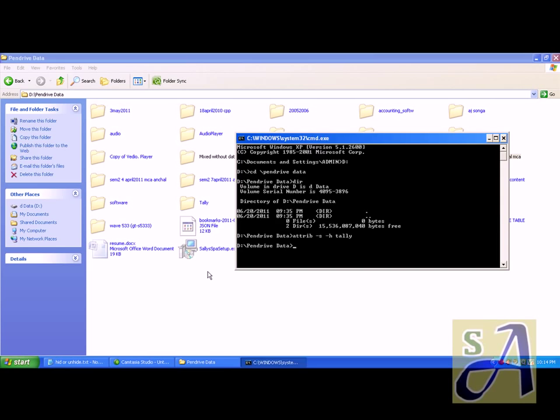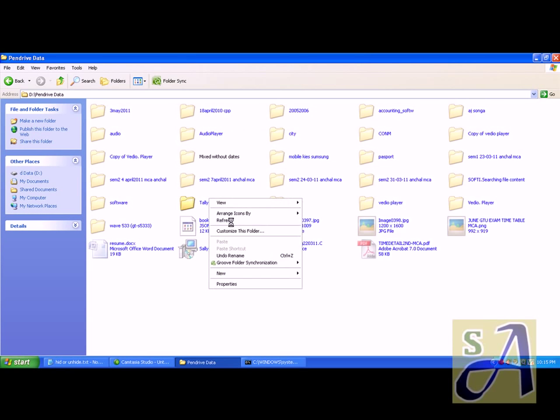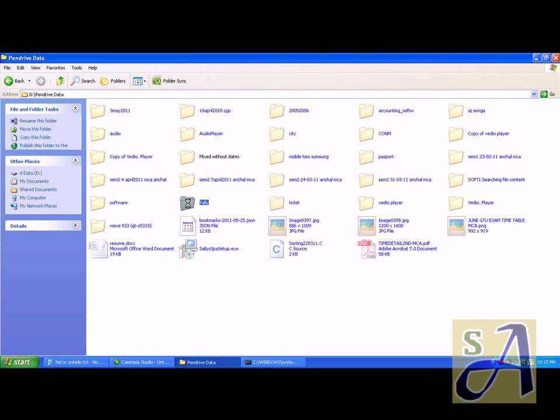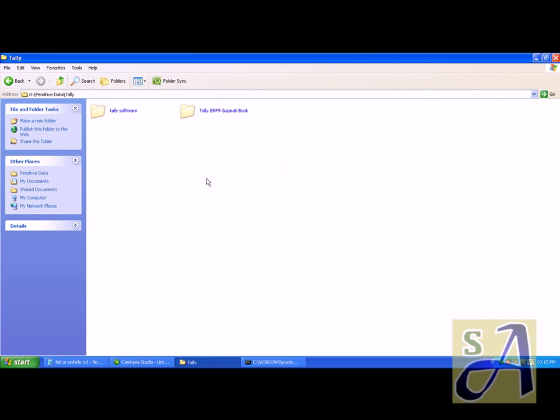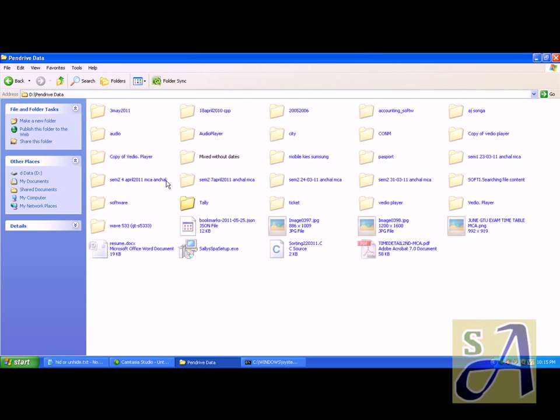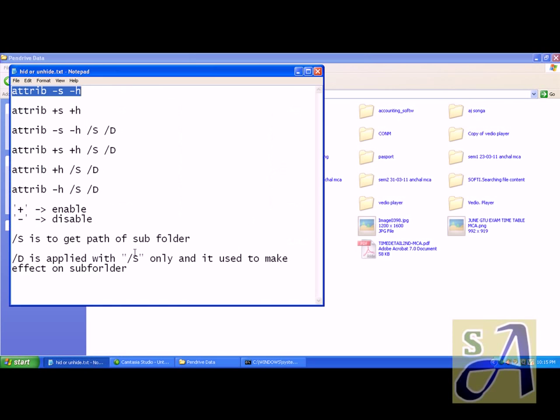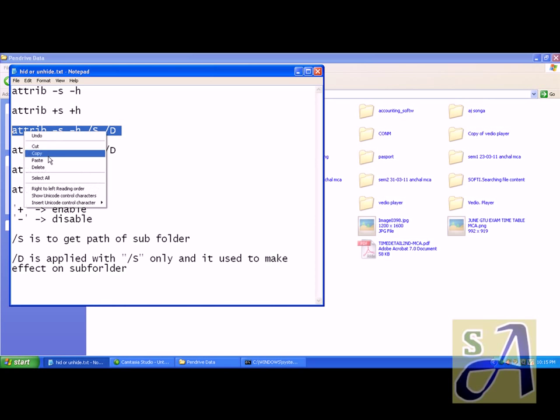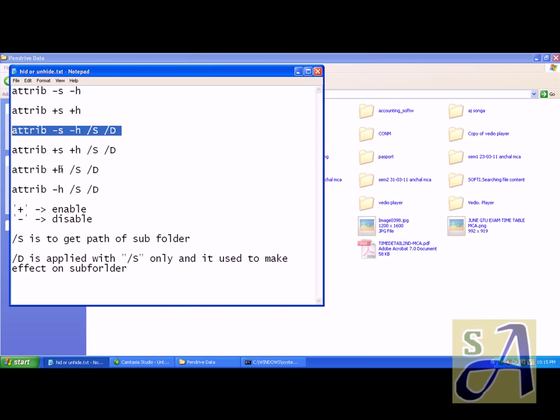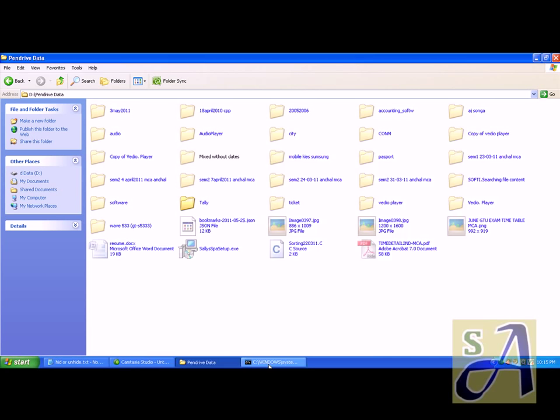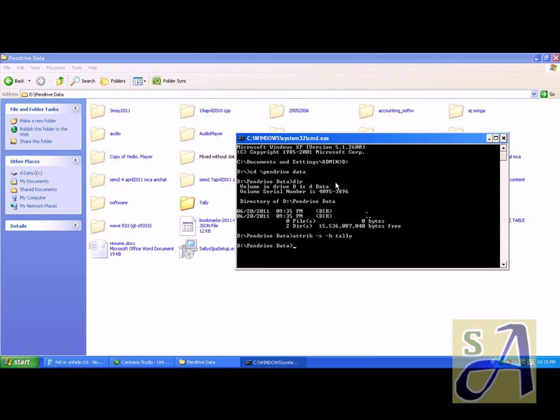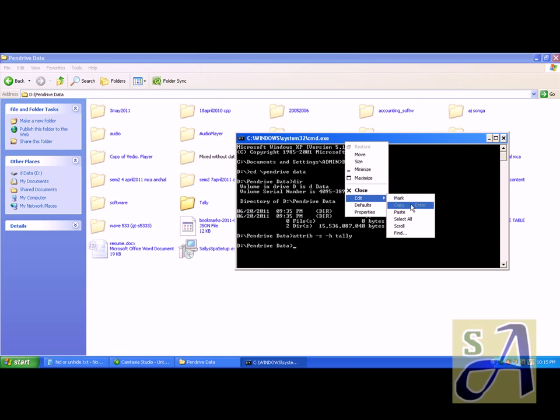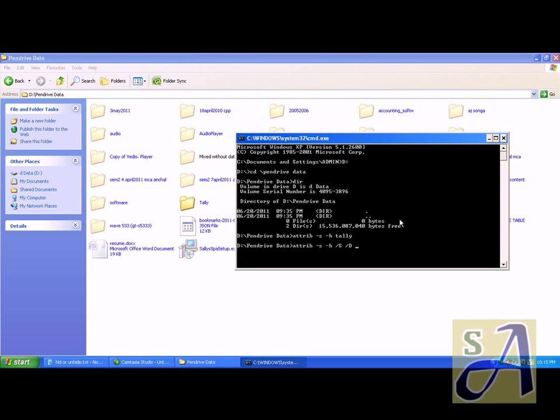Then refresh it. It is done, but the problem is the subdirectories are not. For that, use /S as subdirectory. Rest information is also written here. So I'll copy it and then paste it after that enter. It may take time.